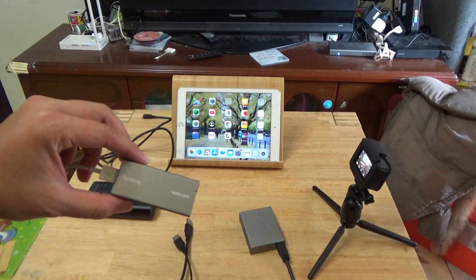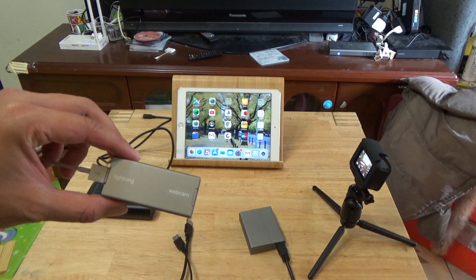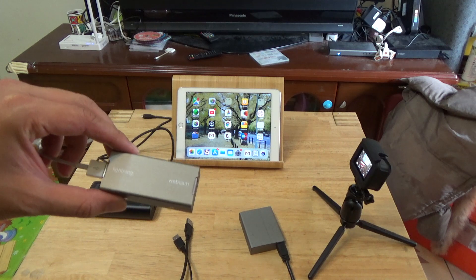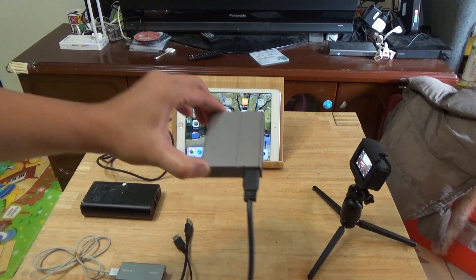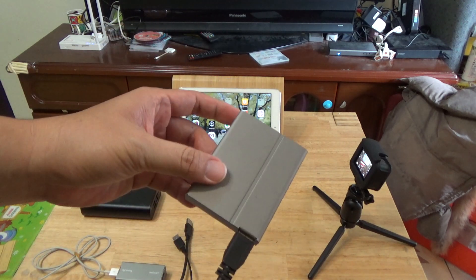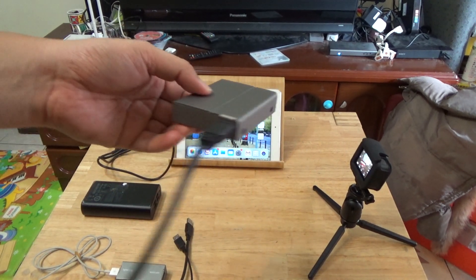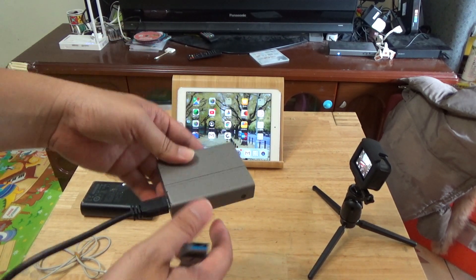This is the UVC webcam to Lightning converter. This is the HDMI to UVC webcam converter.